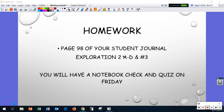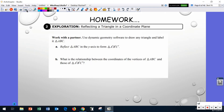All right, hi everybody. We're going to do page 98 of your student journal — explorations A through D and number 3. You will have a quiz on Friday on reflections and translations from last week, and we're going to have a notebook check.